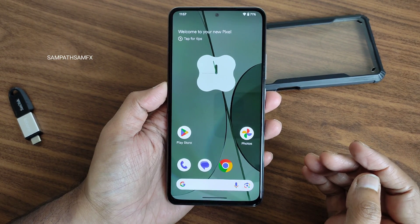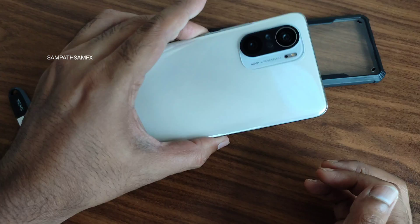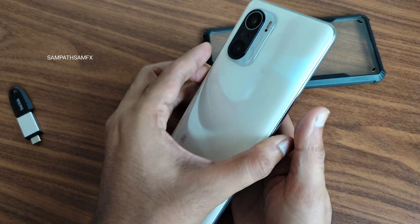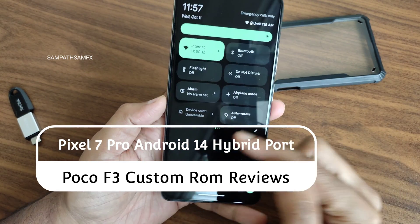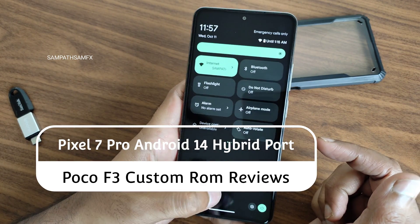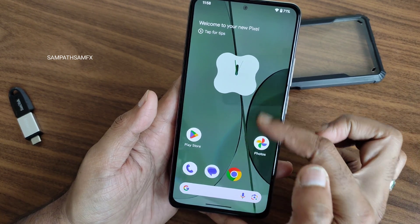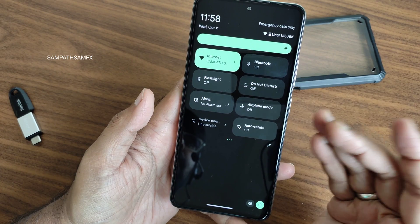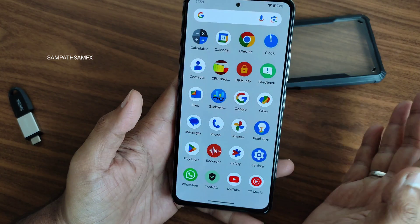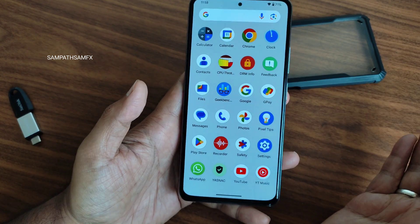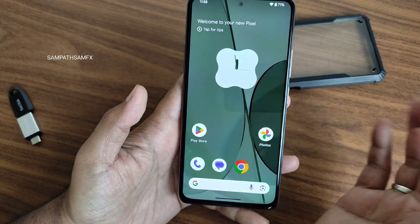Hey, hi, hello, welcome back to my new video. This is Sampath, you are watching SampathSAMFX YouTube channel. This is the Mi 11x, the Poco F3, or the Redmi K40 — I have just flashed the Android 14 hybrid port from Pixel 7 Pro. I have made a dedicated video on that; first watch that video to understand what firmware I used and what ROM I was previously on.